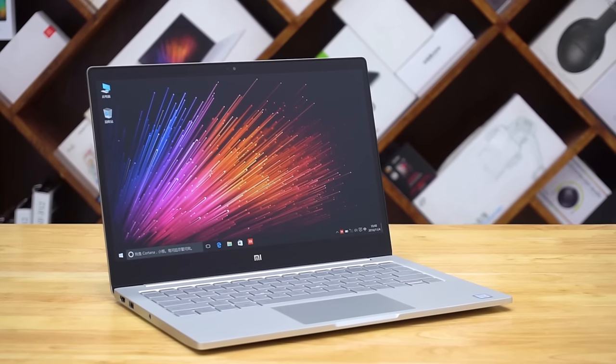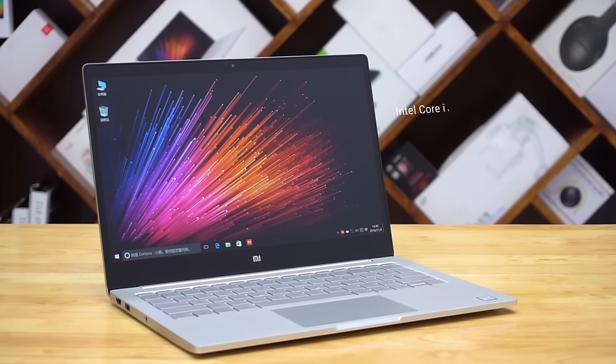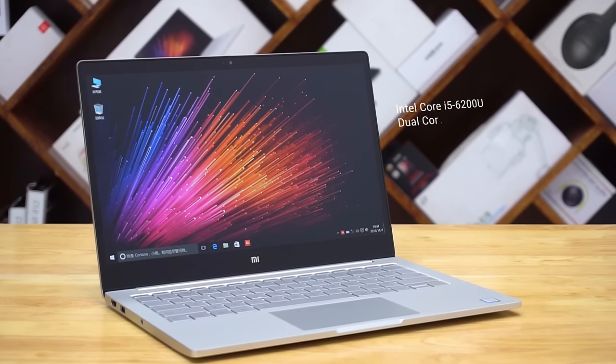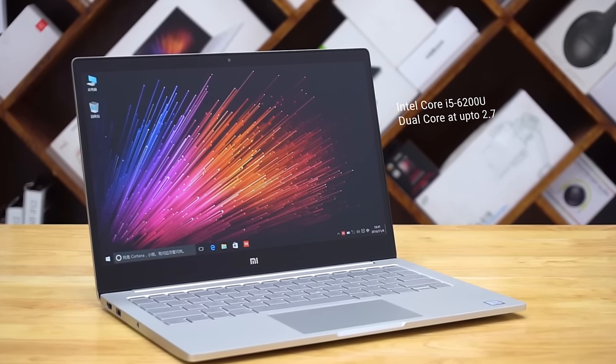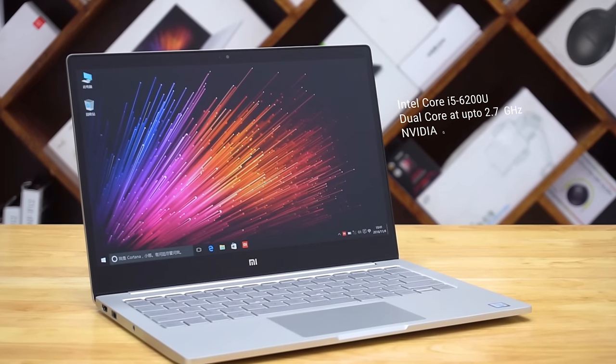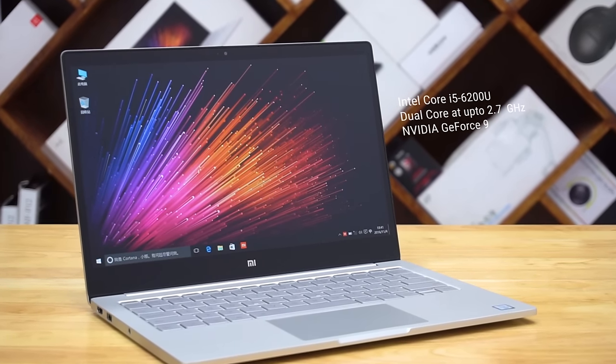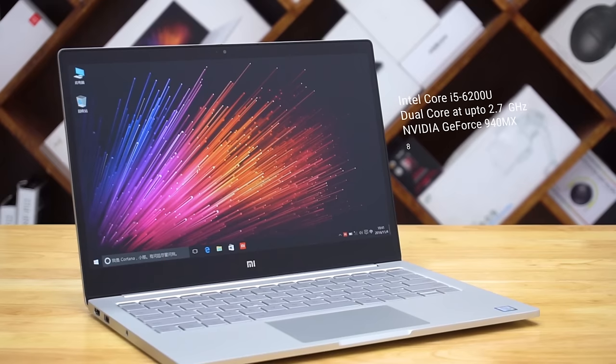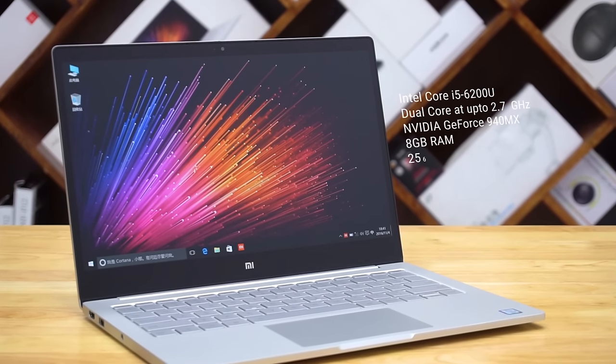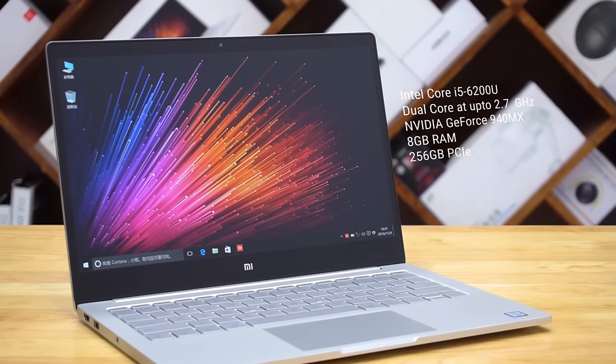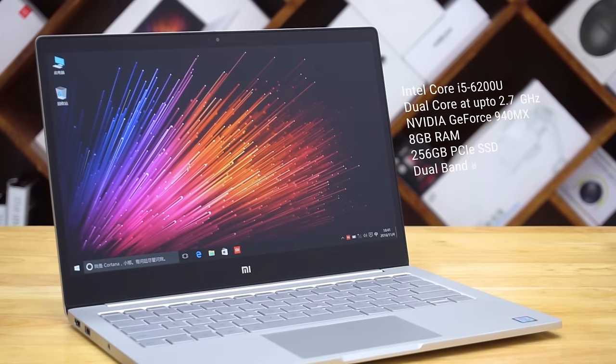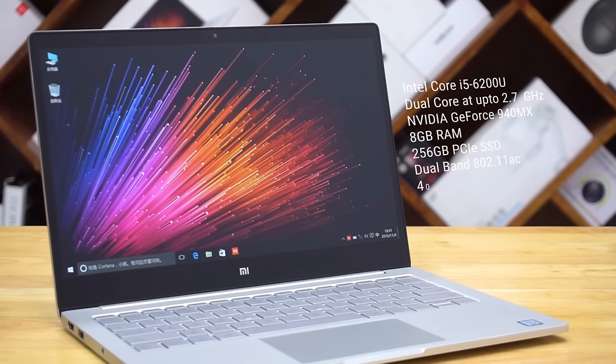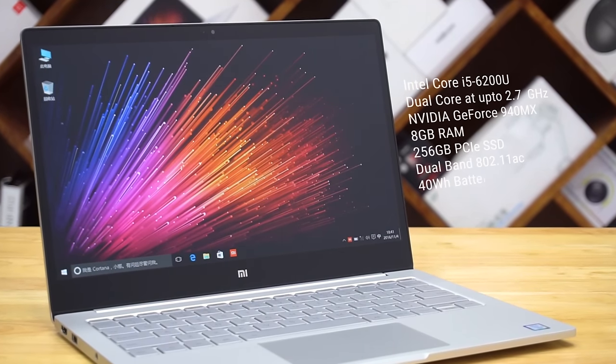So here's a quick rundown of the internals. We've got a 6th generation Core i5 here with the cores clocked up to 2.7GHz, a dedicated NVIDIA GT940MX handles GPU duties and there's 8GB of RAM and 256GB of on-board PCI Express SSD storage. There's support for dual-band 802.11ac Wi-Fi and all this is powered by a 40W battery.